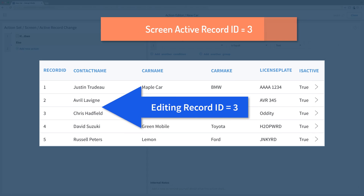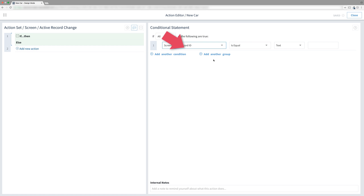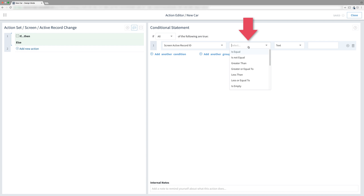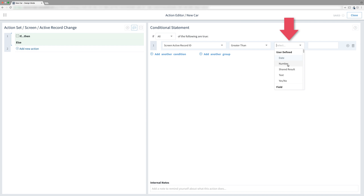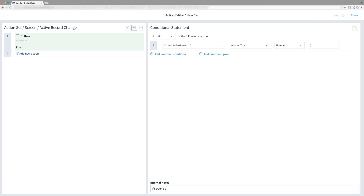Let's throw that in as a condition. In the first dropdown, search for screen active record ID and select it. Change the operation to greater than — not greater or equal to. Then in the next dropdown, choose number, and for the number, keep it at the default of 0. There we go, we've finished the condition. In the internal notes, type in 'if screen active record ID is greater than 0'.